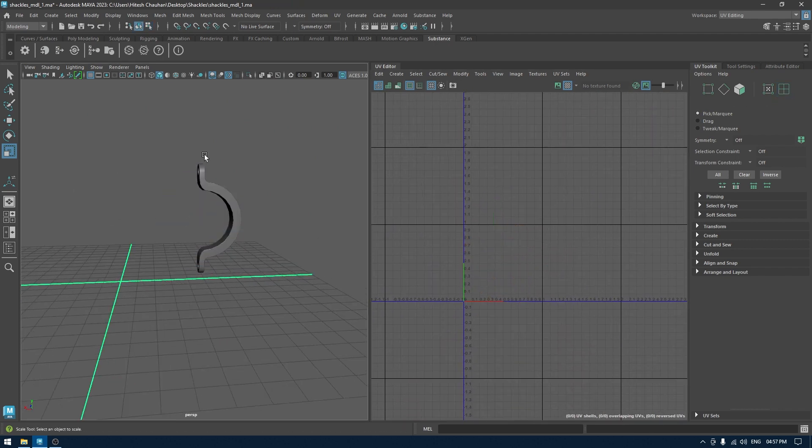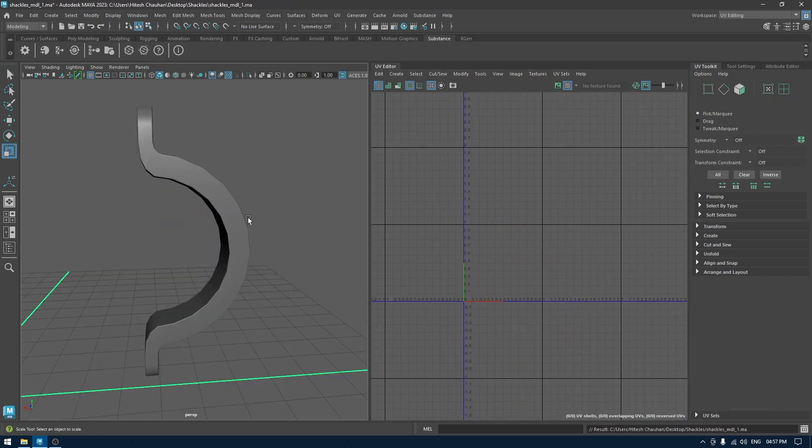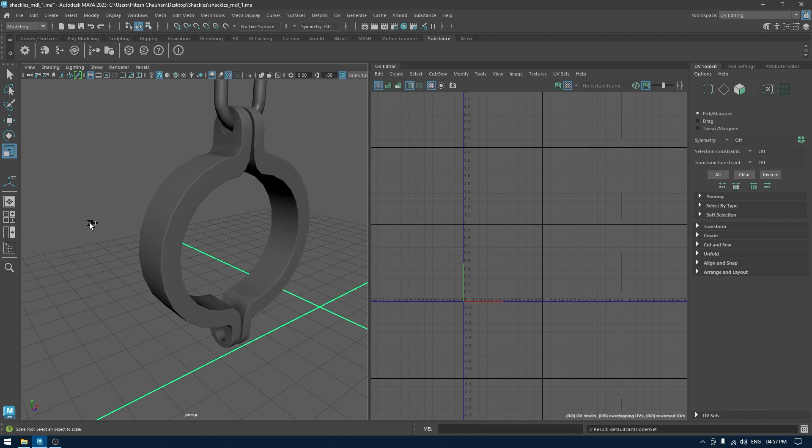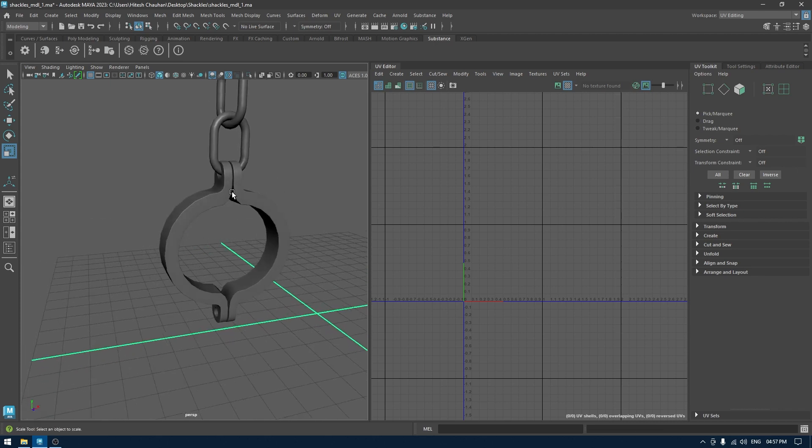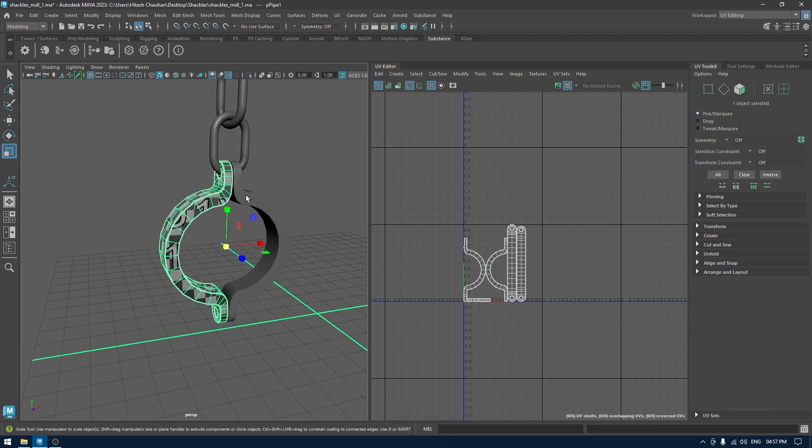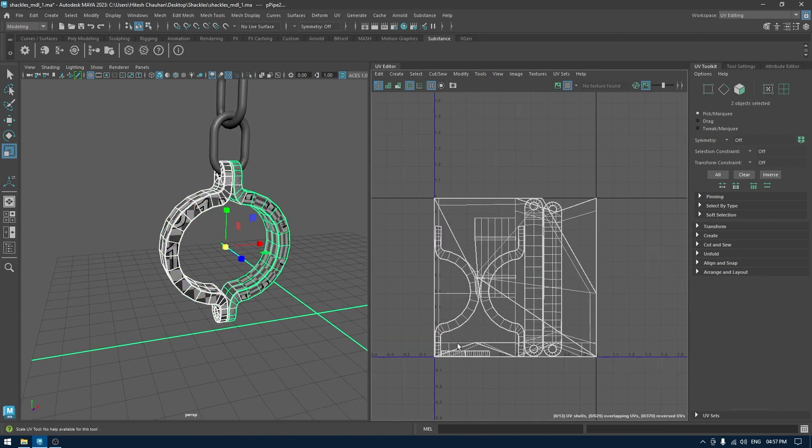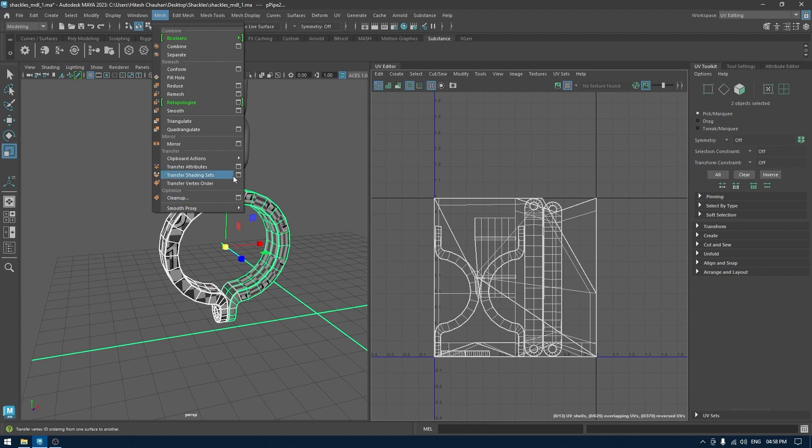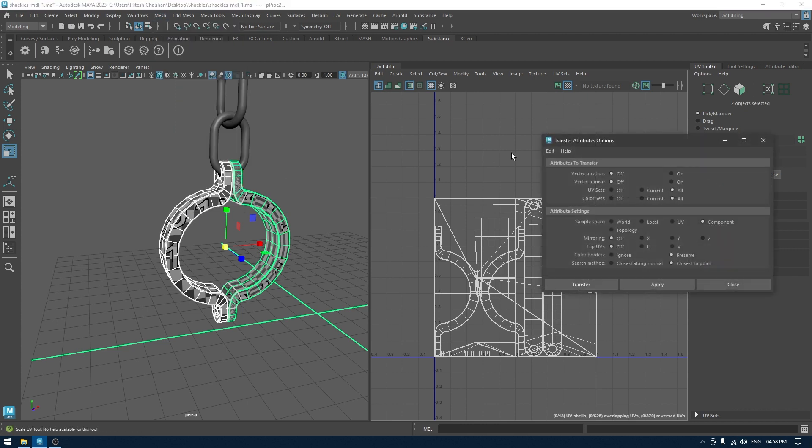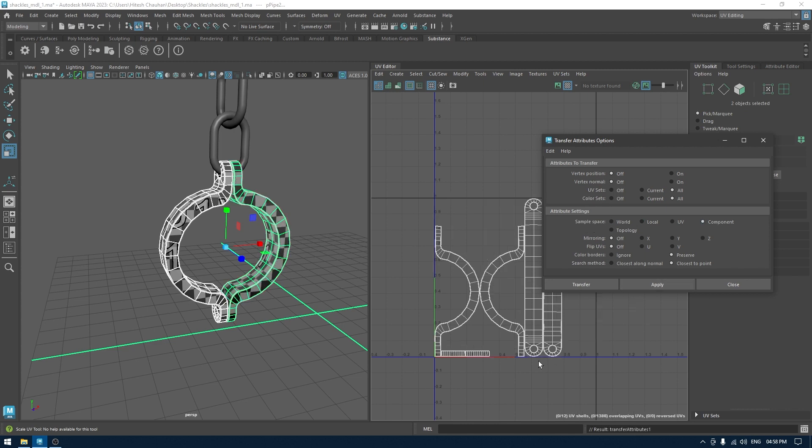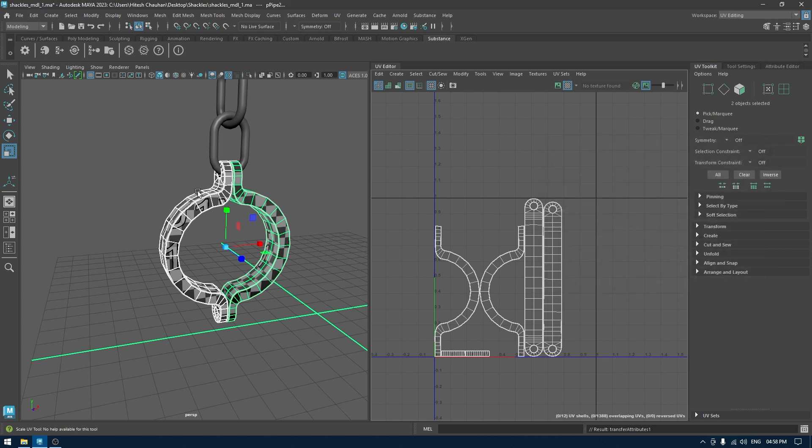Now what we can do is select this one and this one, go to Mesh, Transfer Attribute. Reset everything and in the attribute settings change the sample space to component and apply. It's going to transfer the UV from this one to this one. Now your meshes need to be identical for this to work.